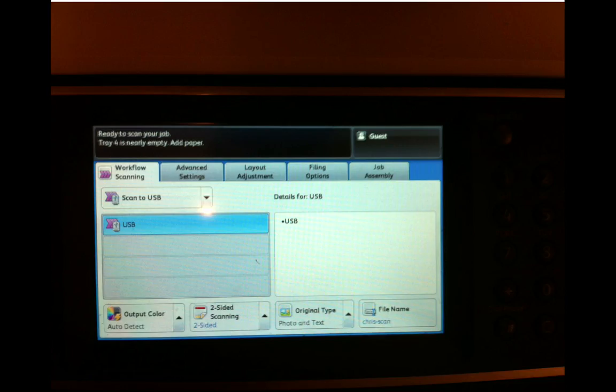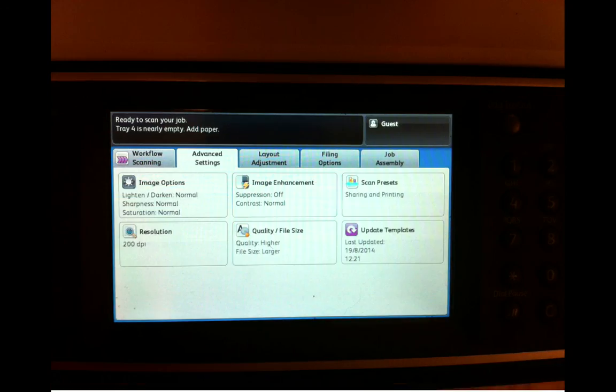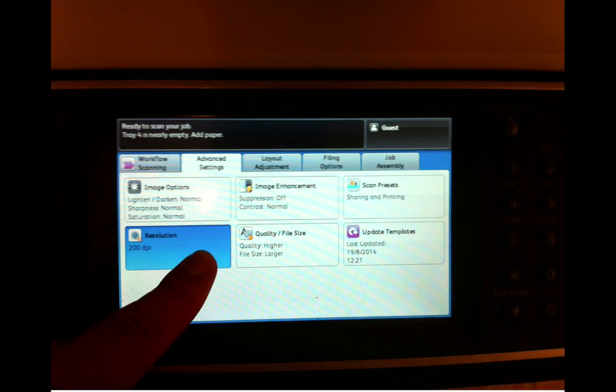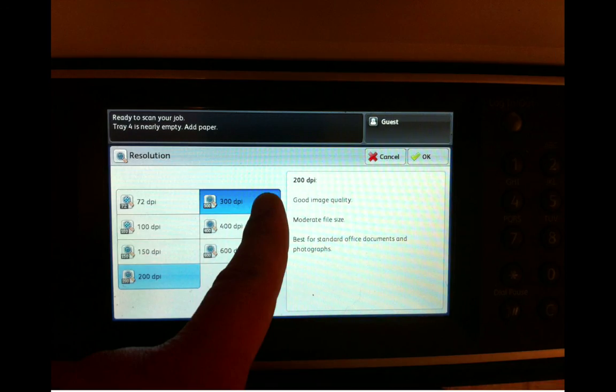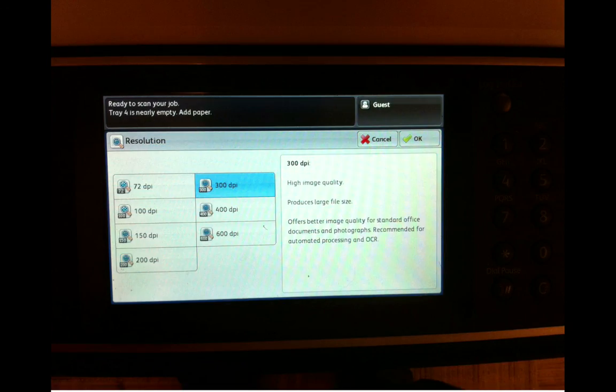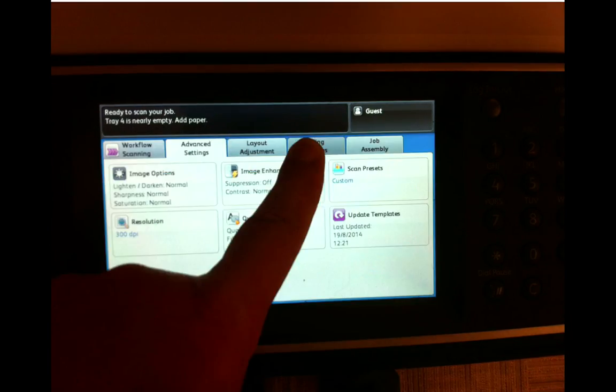Next, click on Advanced Settings. On here you'll see a variety of settings, but we want to select Resolution. 200 DPI or dots per inch is still a little bit grainy. We want to go a little higher. We're going to select 300 DPI. You can see it says that 200 is best for standard office documents. 300 is recommended for OCR, which is where we're heading. So click on OK.